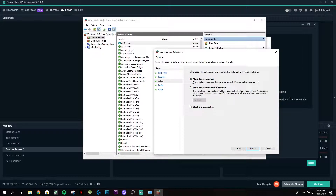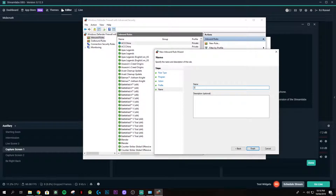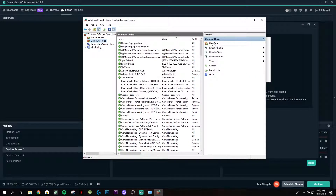Ensure 'Allow the connection' is selected and click Next. For the profile, I untick Domain because I'm not connected to a corporate domain, and I untick Public because I'm not on a public network. I set my connection to Private since this is my home network. Click Next, then for the name I'll assign 'SLOBS Inbound' since we're in the Inbound Rules. Click Finish.